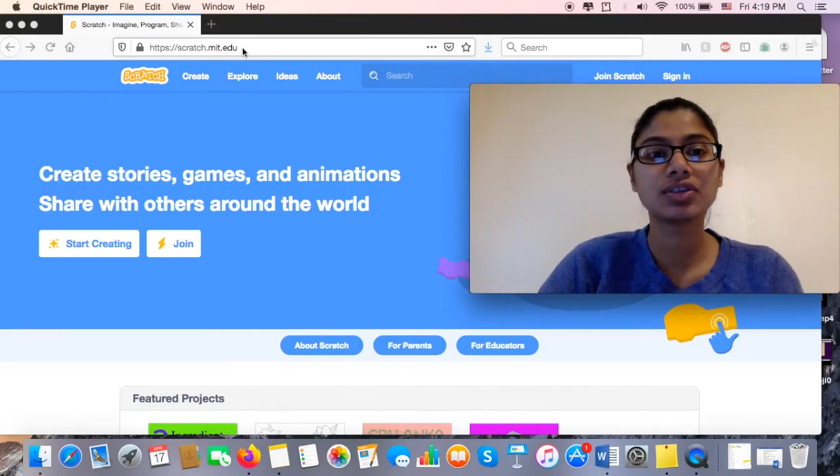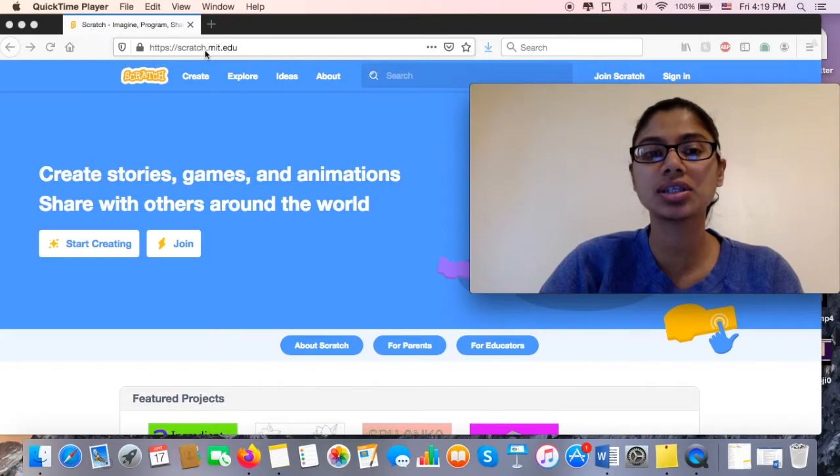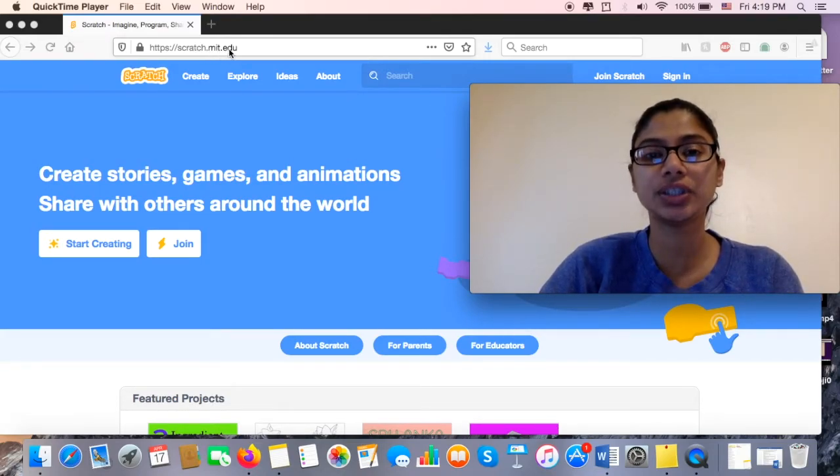So that's scratch, S-C-R-A-T-C-H dot M-I-T dot E-D-U.